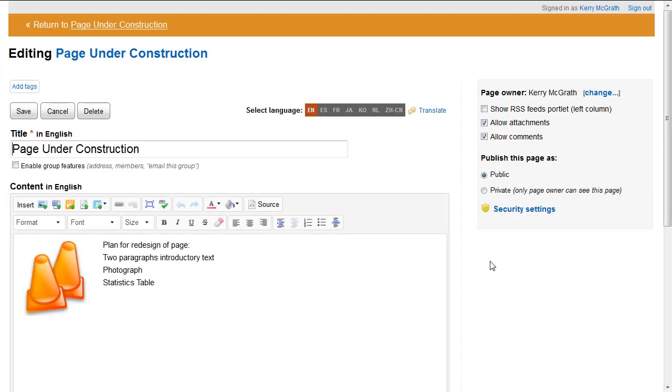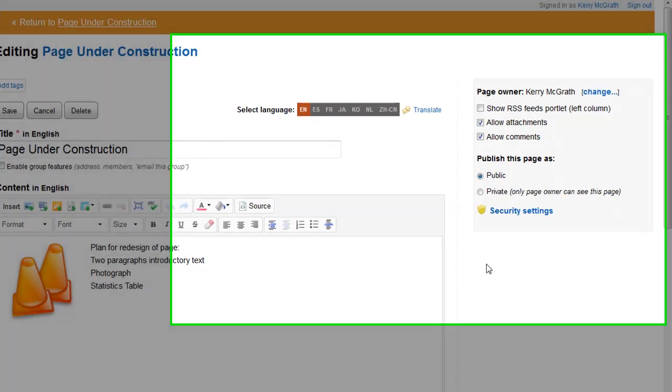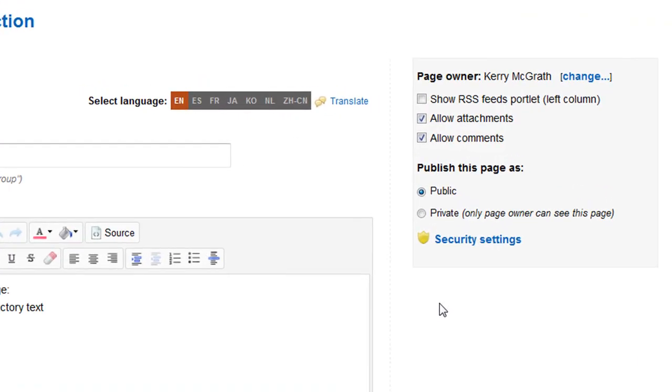A page can be made private after it has been public. Perhaps if you want to do a complete redesign of a page or section, you can make it private while you're making the changes, and then make it public when you're ready to unveil the new look.